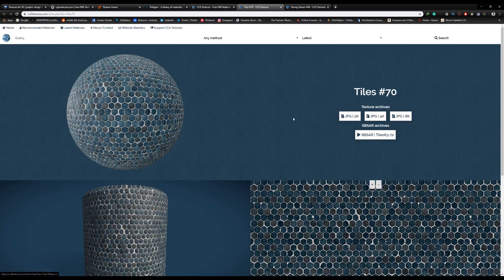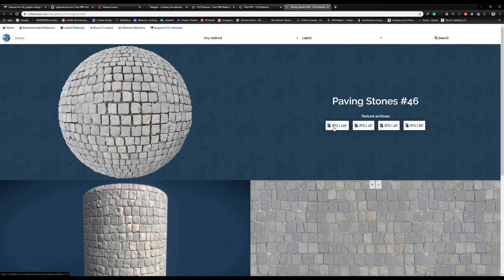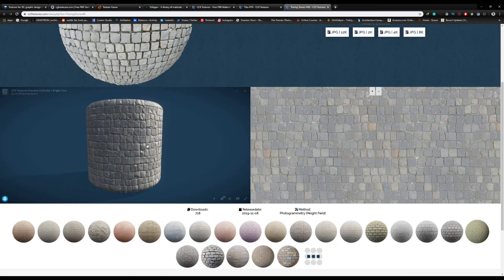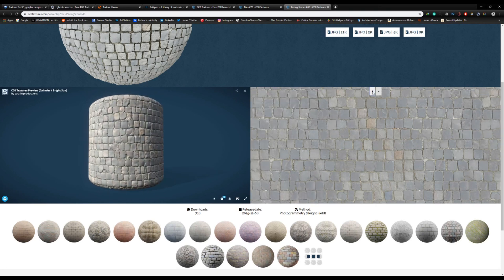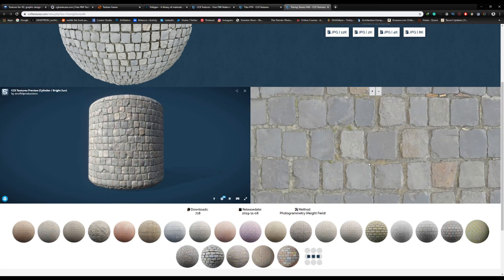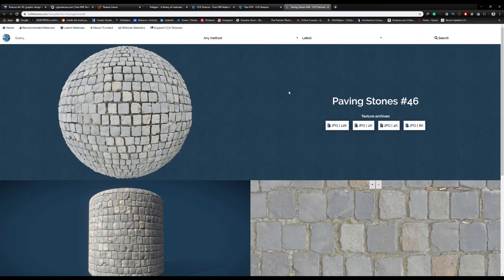You don't need an account or registration. Just select the resolution you want and that's it. You'll also get a preview for each material, and all of them are high quality. If you like their materials, you can support them on Patreon.